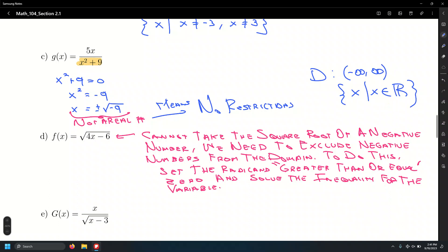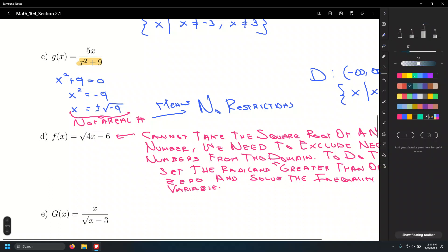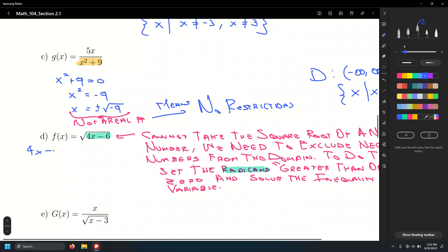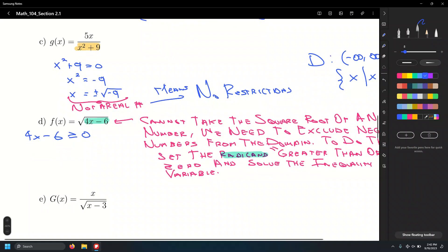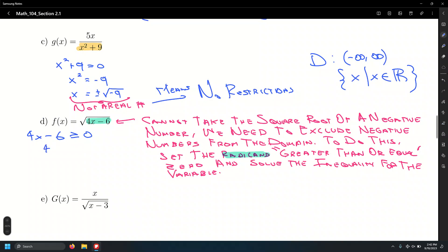For f of x equals the square root of 4x minus 6, set 4x minus 6 greater than or equal to zero. Add 6 to both sides: 4x greater than or equal to 6. Divide by 4: x greater than or equal to 3/2. In interval notation: bracket 3/2 to infinity. In set builder notation: x such that x is greater than or equal to 3/2.